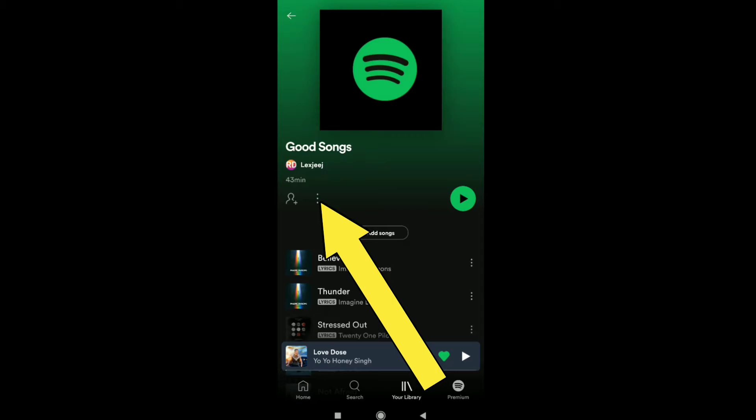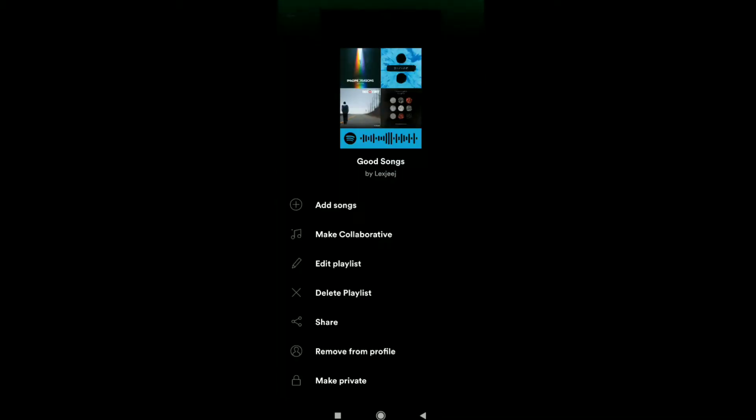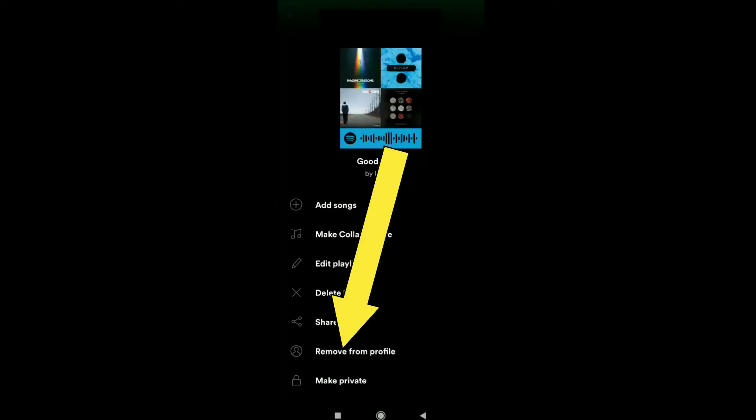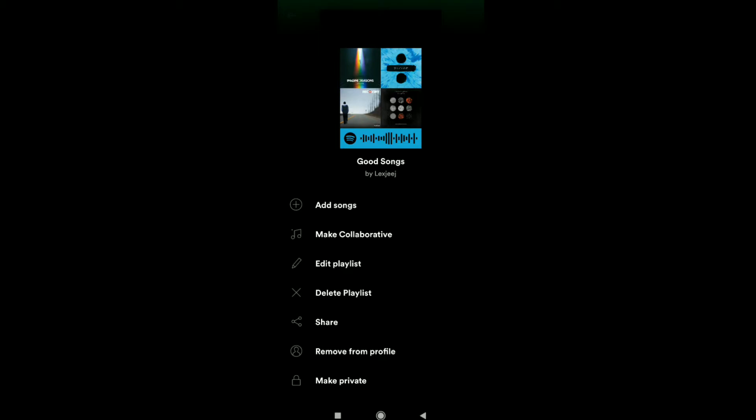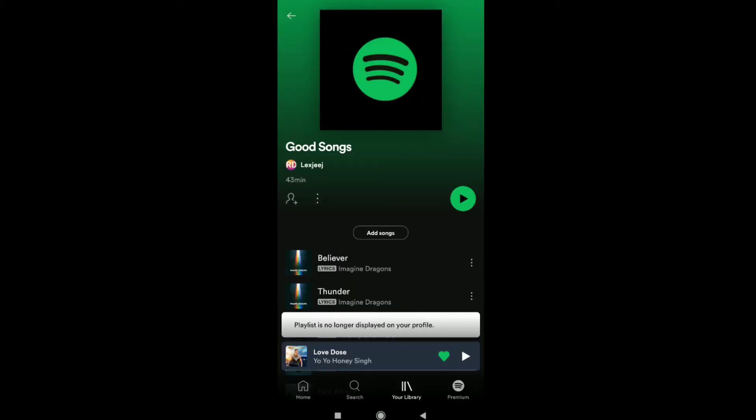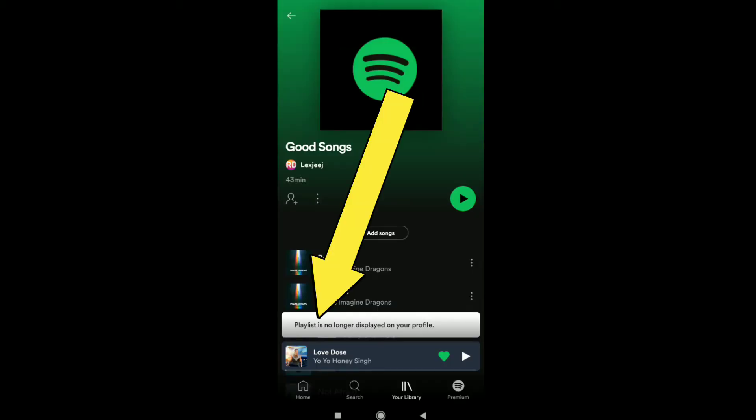Here you can see 'Remove from profile'. Click on 'Remove from profile' and you can see it says 'Playlist is no longer displayed on your profile'.